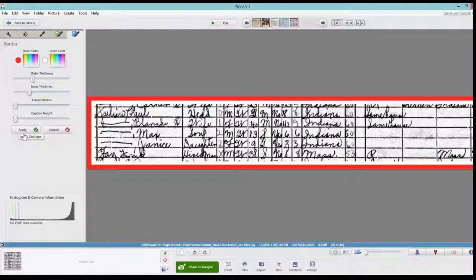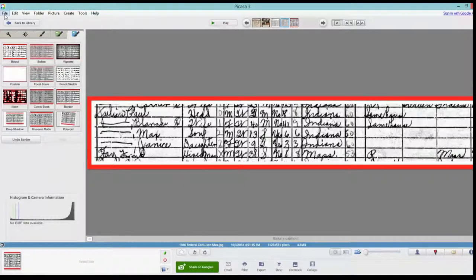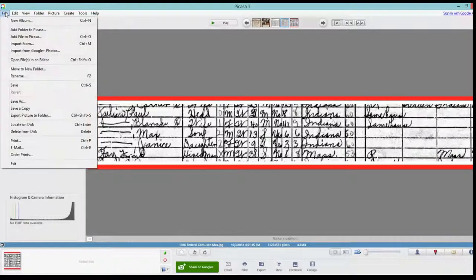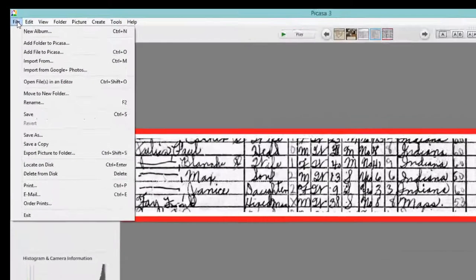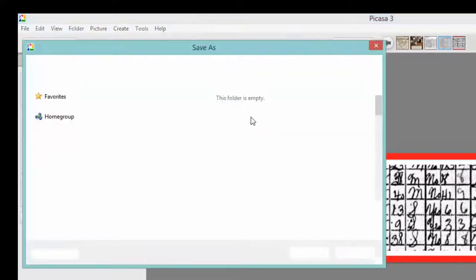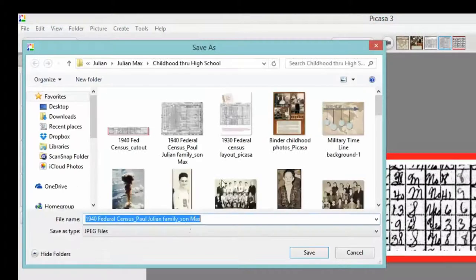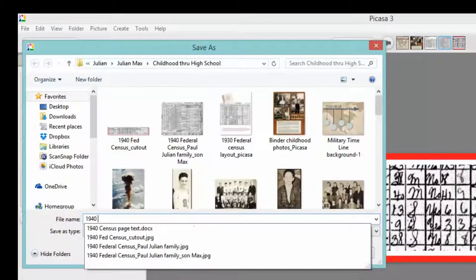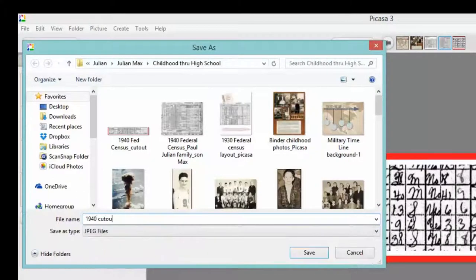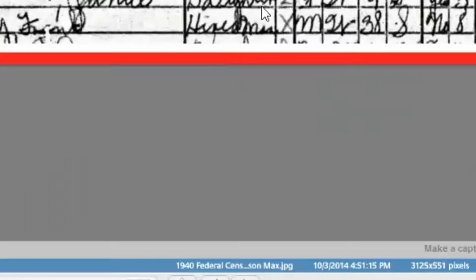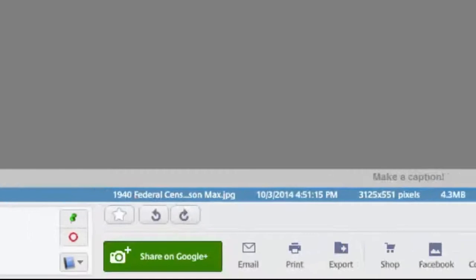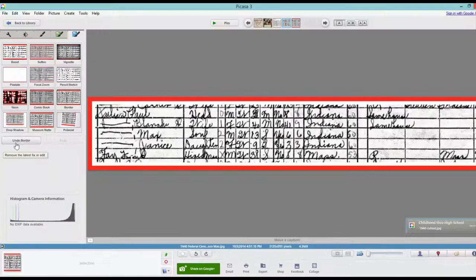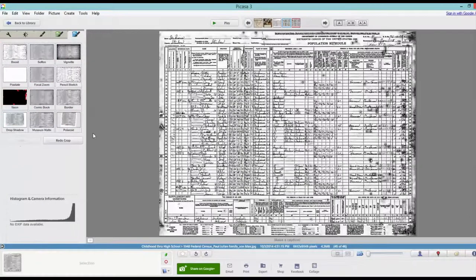I think we're good. I'm going to go ahead and hit apply. And now we have our new cutout. I am going to then come up here to file, and we need to save this. Give it a new name, 1940 cutout, and hit save. And there we have it. So now, if you look down here, this is actually still your 1940 federal census. All we have to do is hit undo border, undo crop, and there we have it.